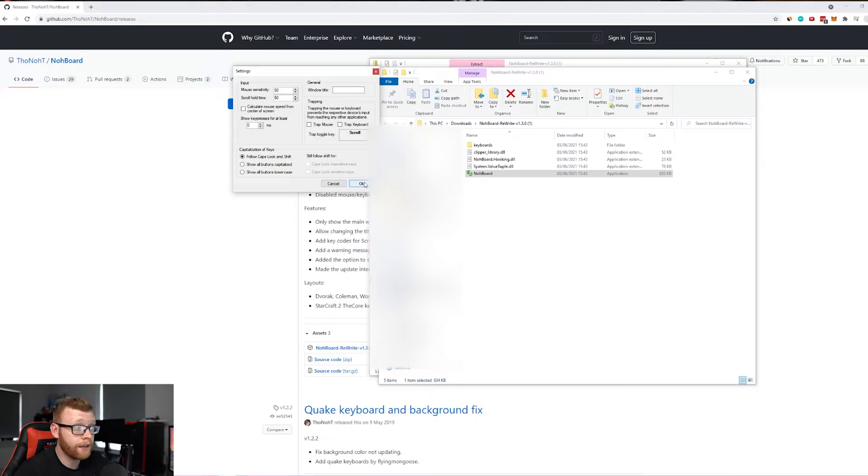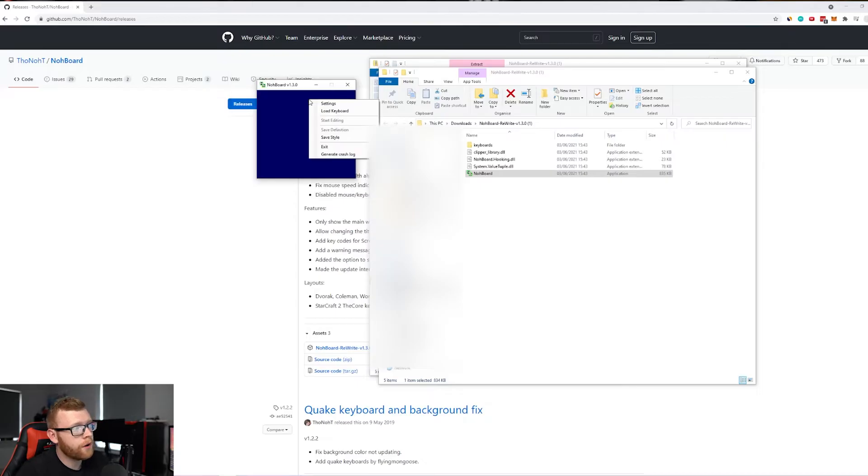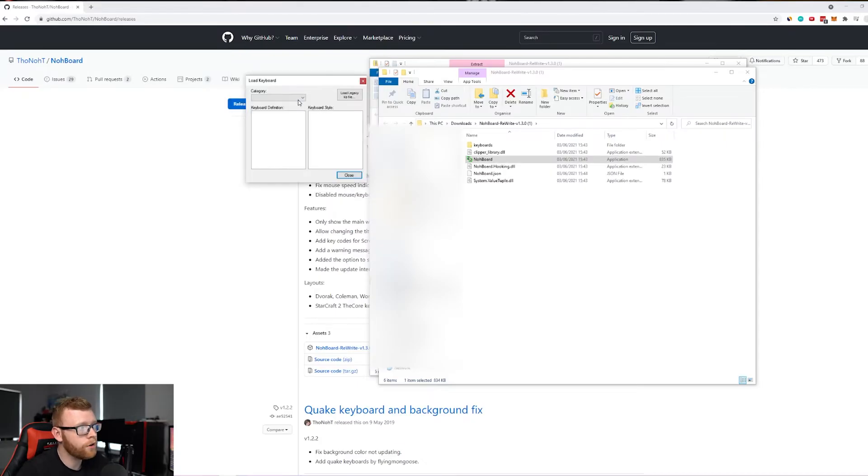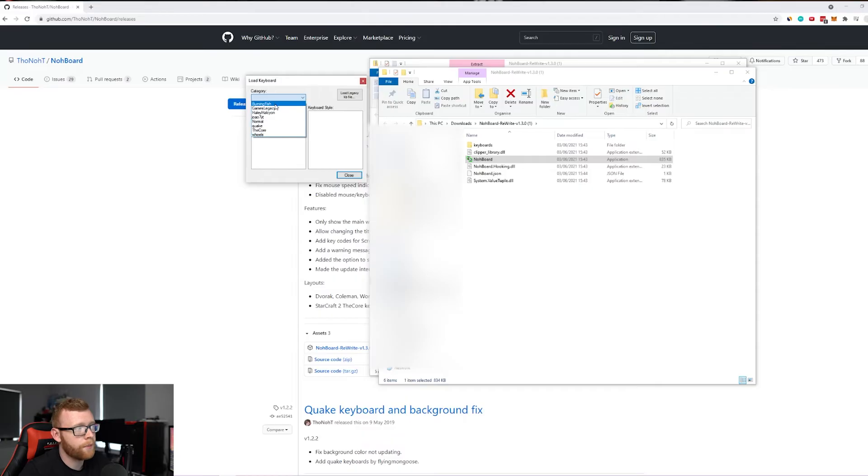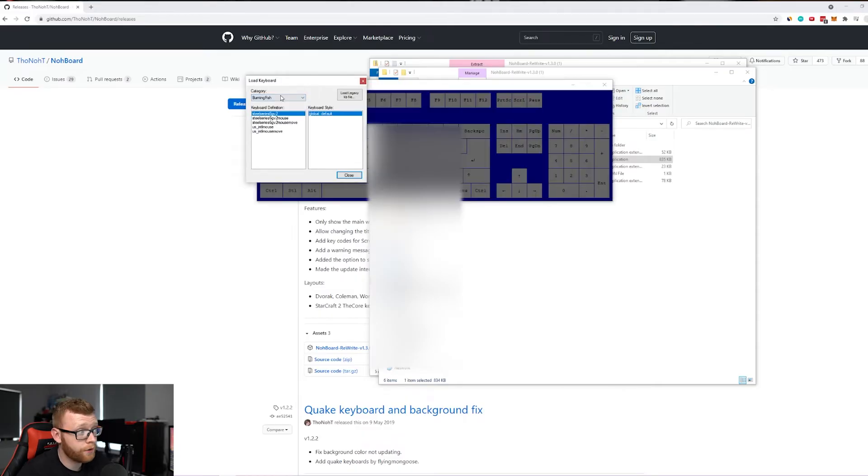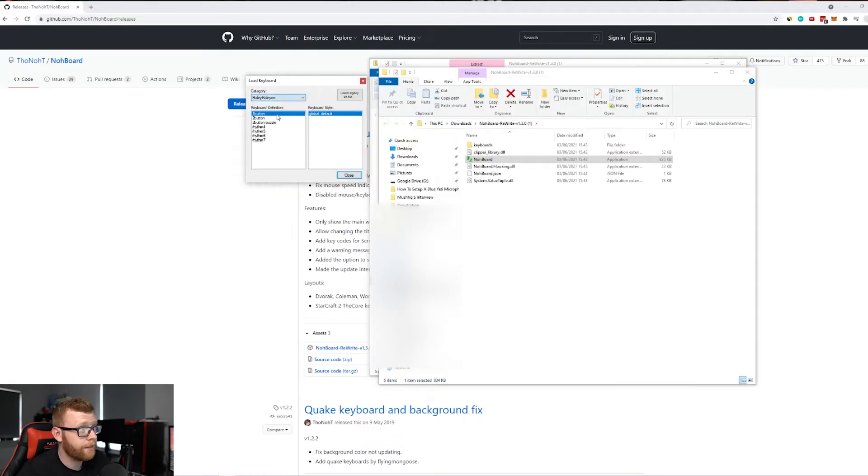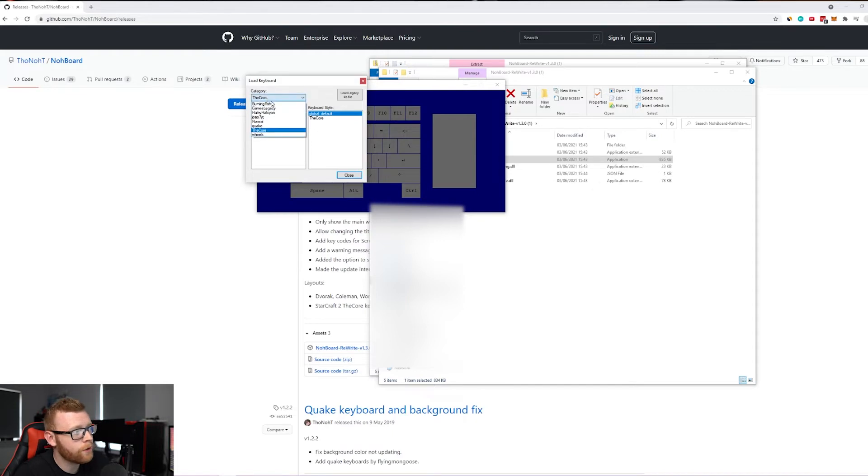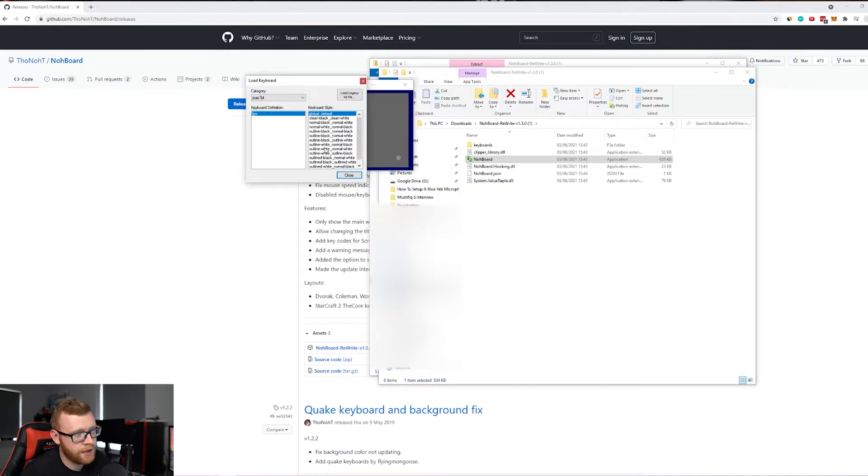But if you right-click and click 'Load Keyboard,' you're going to see all of these different categories in a dropdown. There are quite a few different ones here that look different ways depending on what you want to use, but the one that we want to use is this jo07yt.